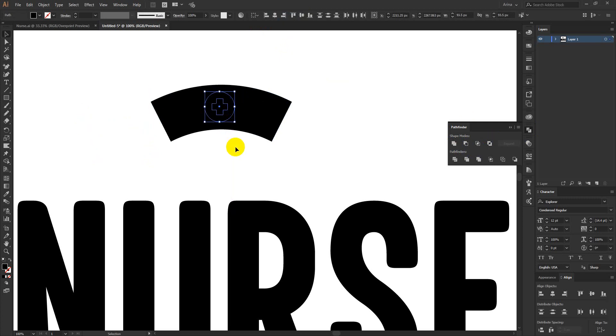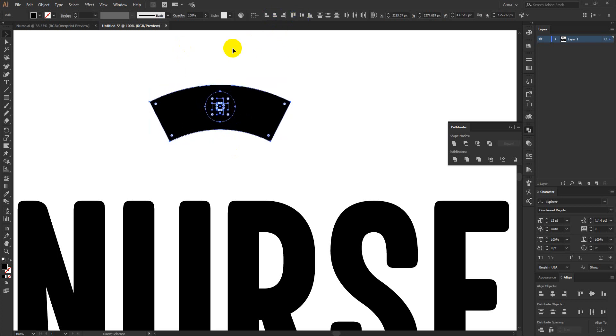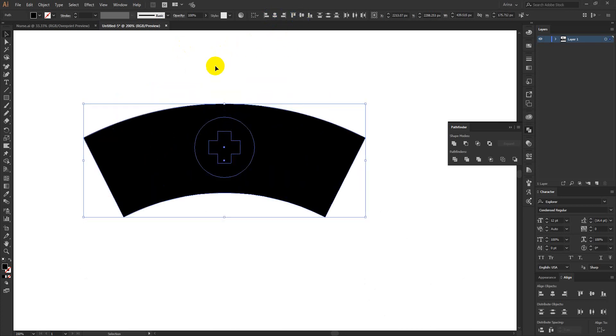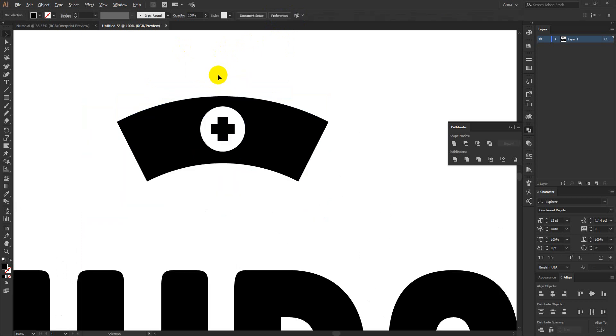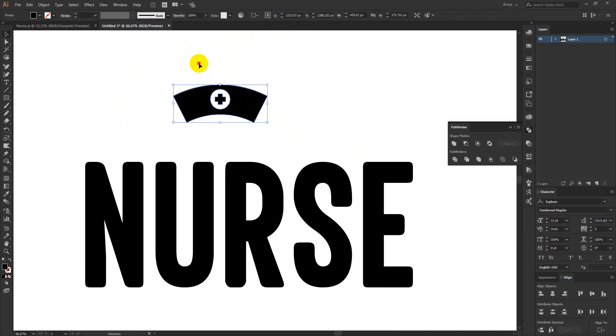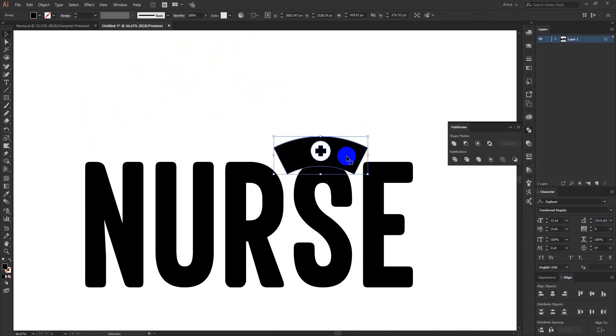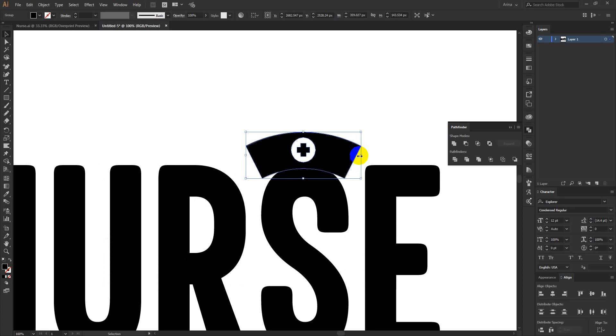Okay, something like this should work for me. Yes, now I am going to use my shape builder tool just to erase that part, making that a group. I am placing that here as this is the nurse cap.